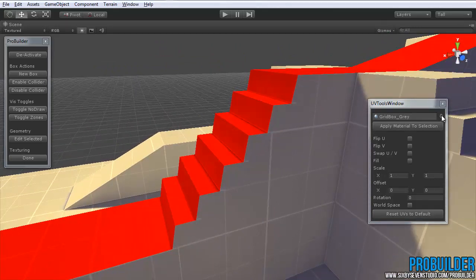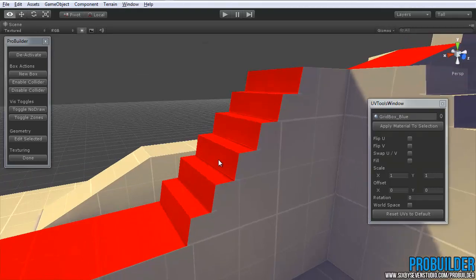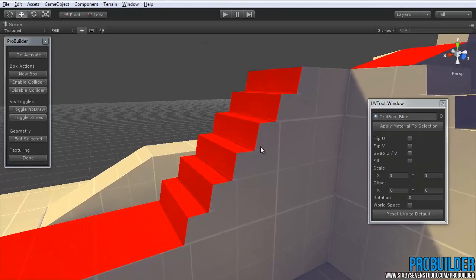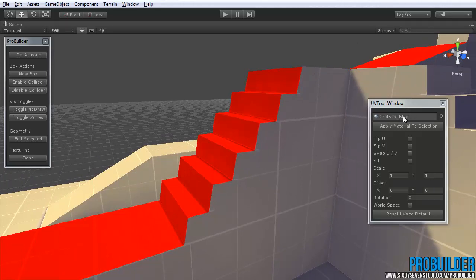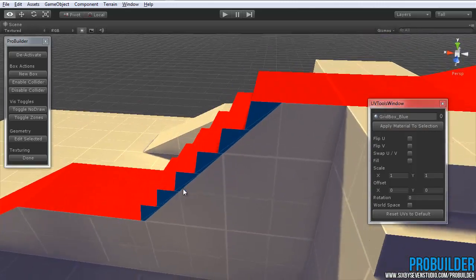So once again click on the dot and choose, let's say we want these to be the blue texture here. So again with them selected, we have a material applied there. Click on apply to selection and it drops them right in.